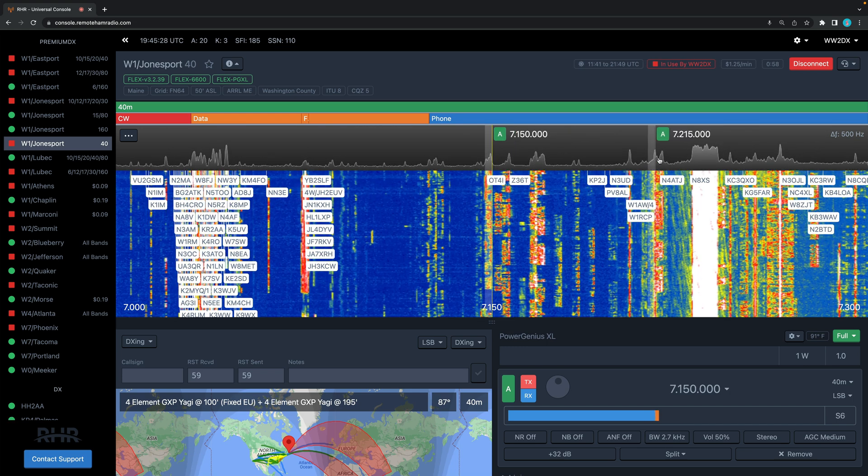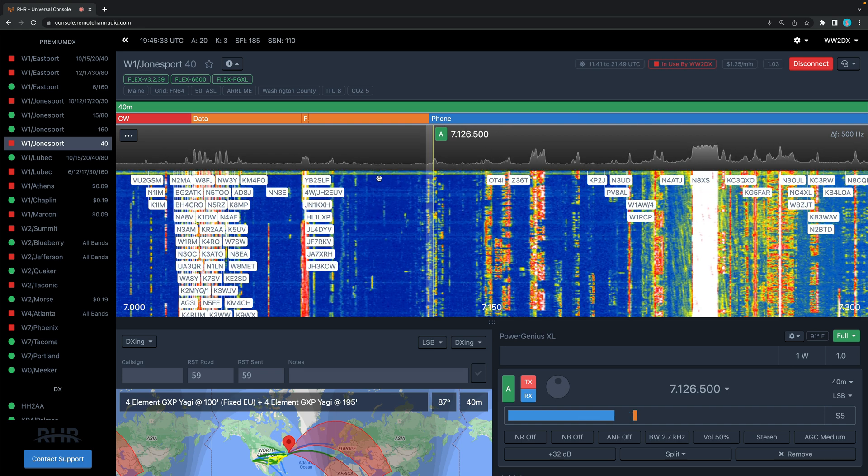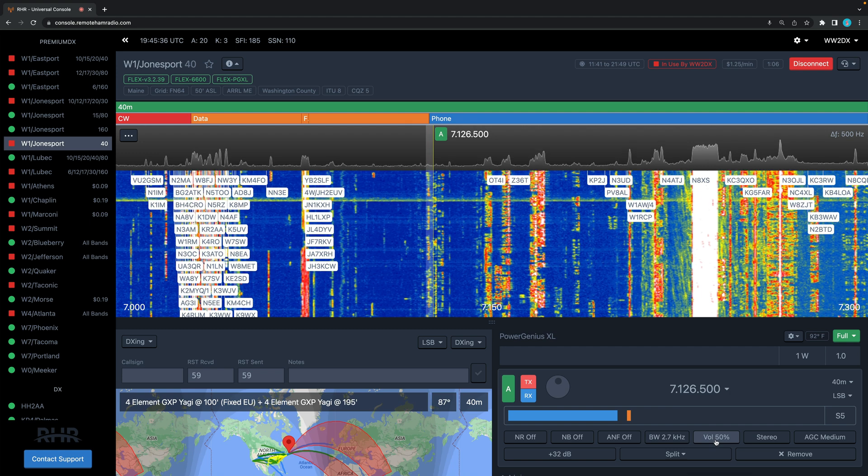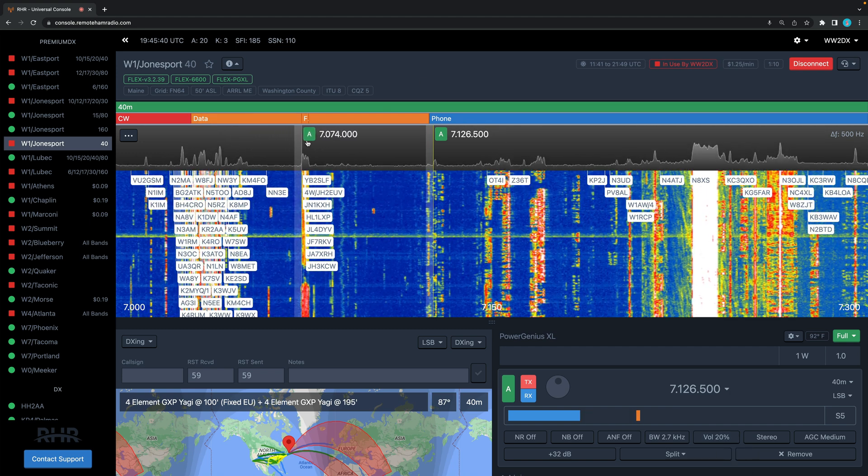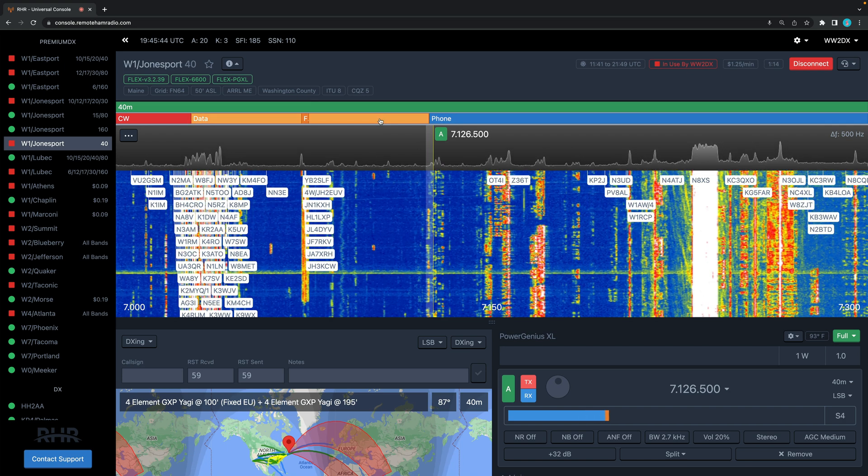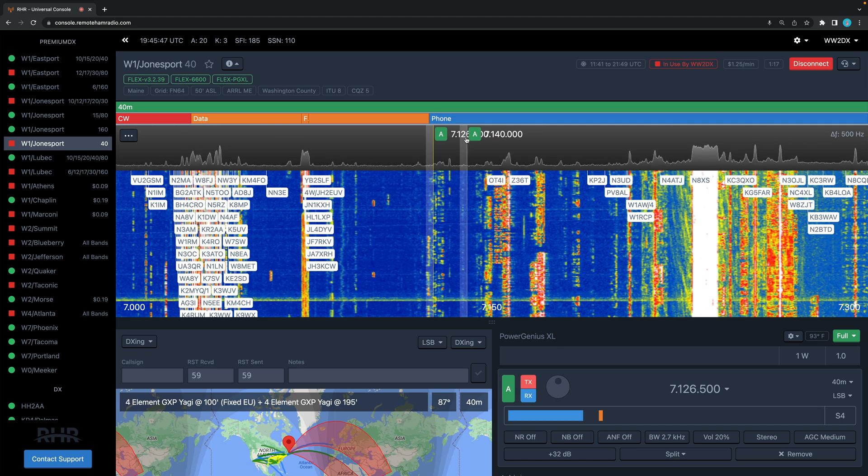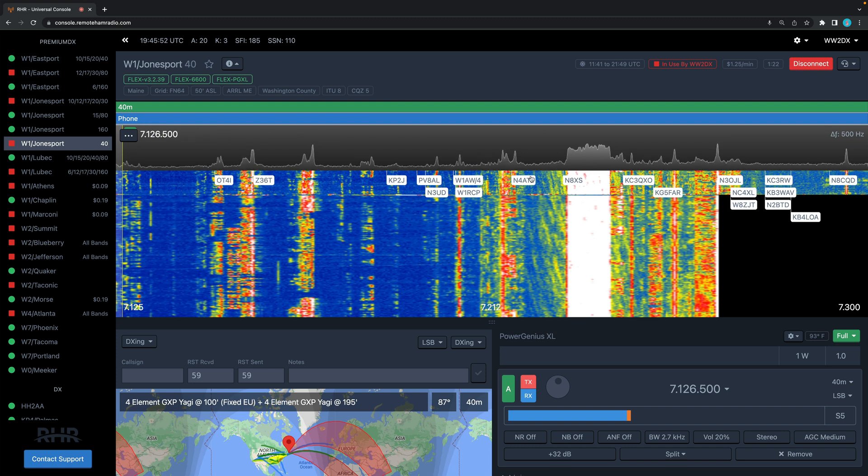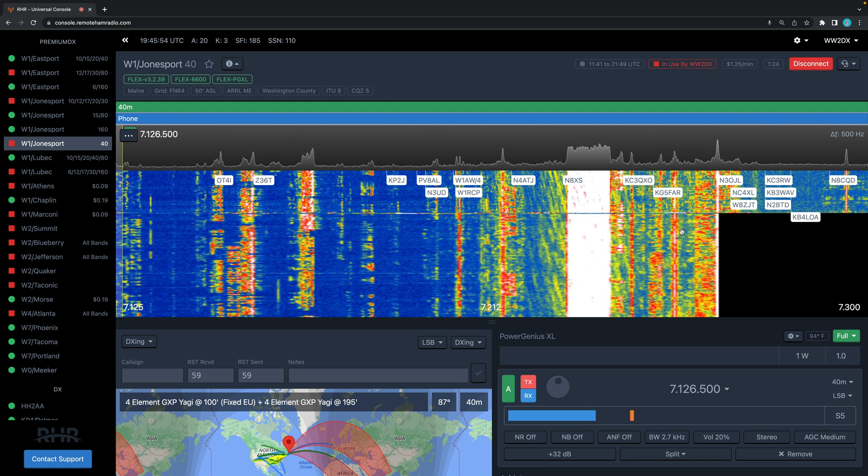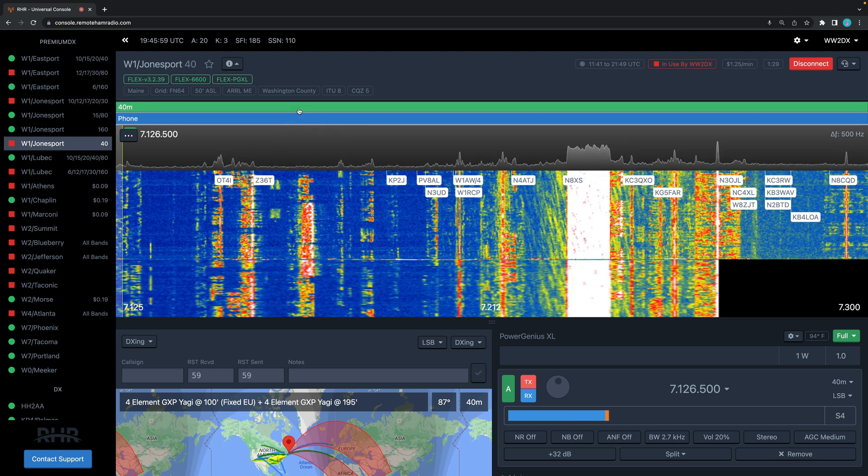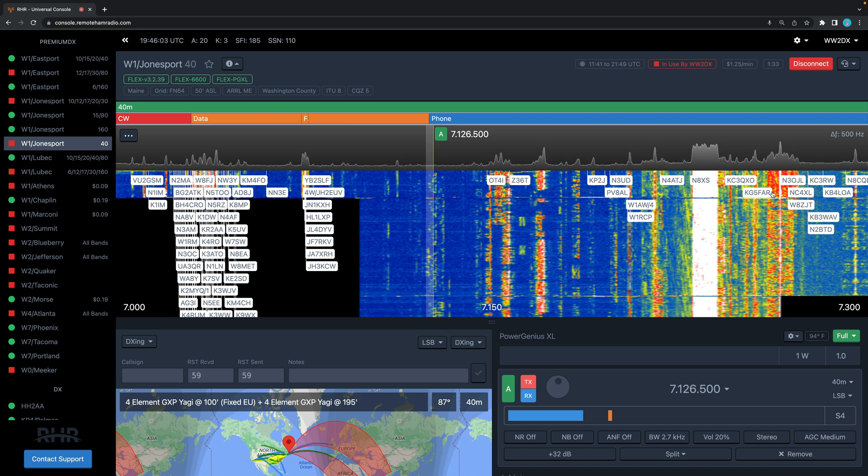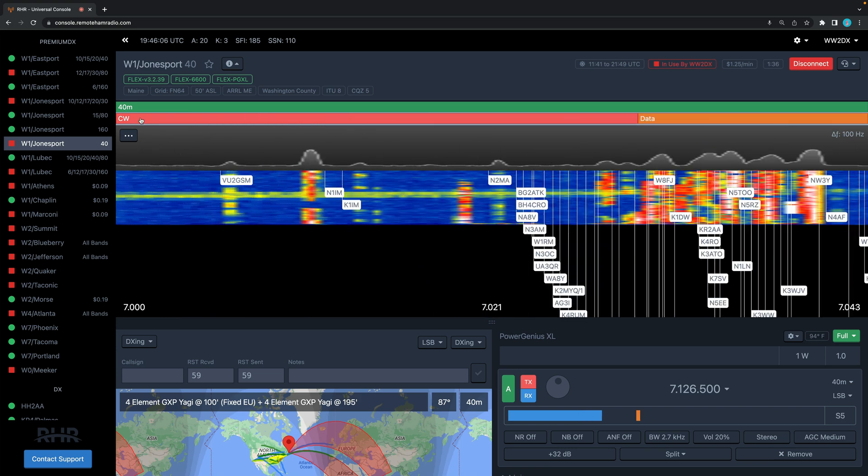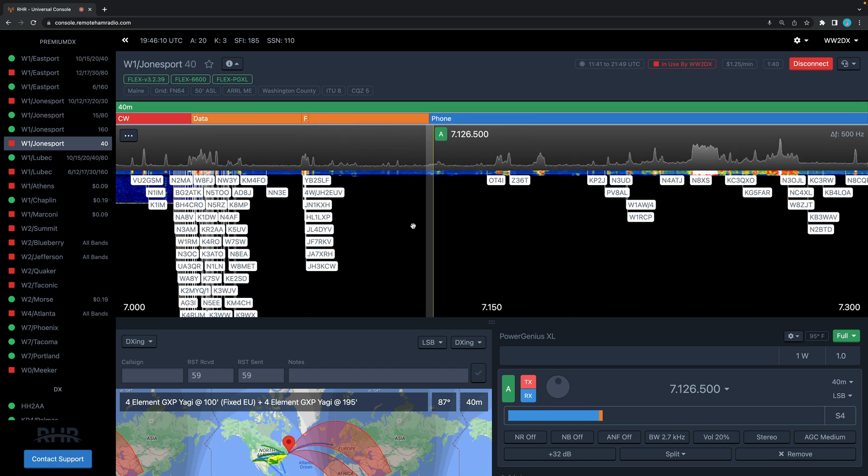A couple other things here. If you look at the top in the pan adapter, you see these color boxes. These are the band maps, the band segments. If you want to just look at the phone portion, just click the blue bar and now it perfectly sizes that pan adapter for the phone portion of the 40 meter phone band. If you want to look at the whole 40 meter band, just click the green bar at the top. This is the entire 40 meter band map. If you just want to see CW, here's just CW, and so on. This really gives you a beautiful view of spectrums of bandwidth.